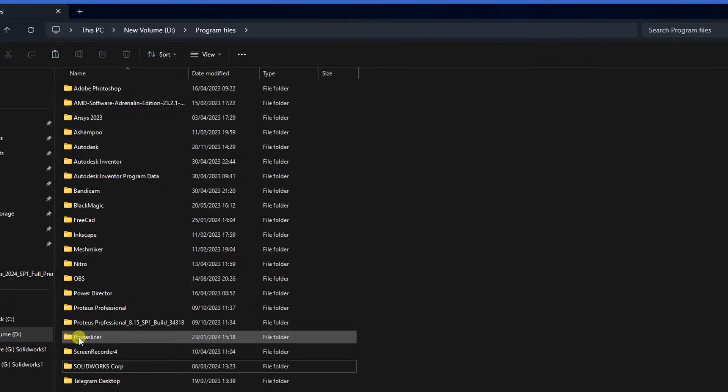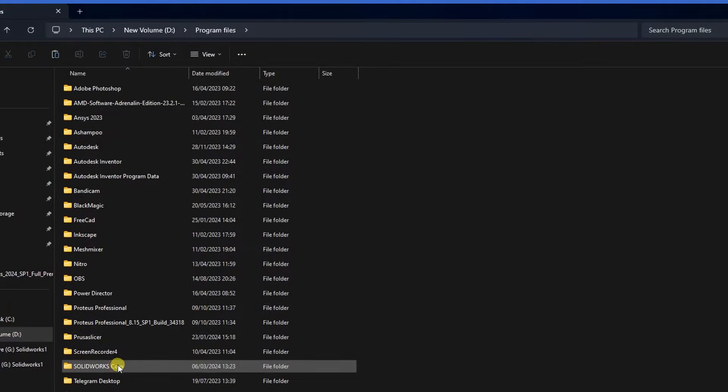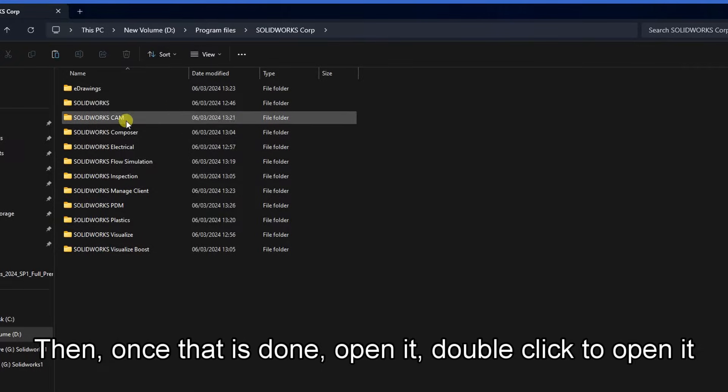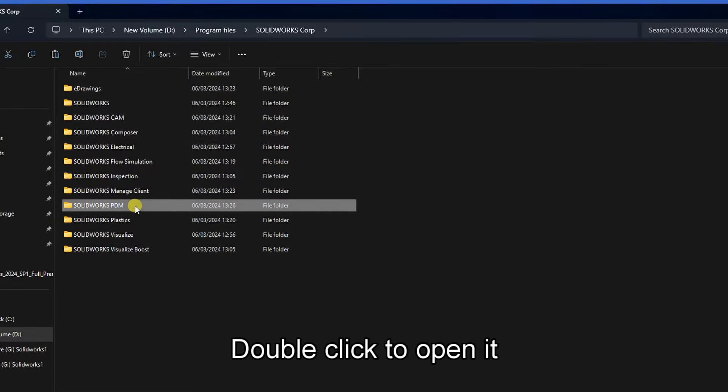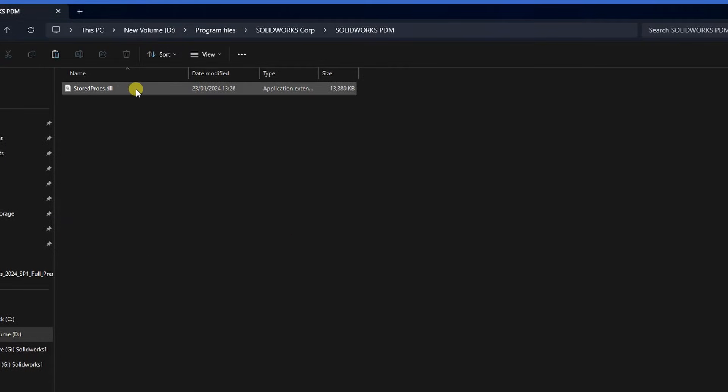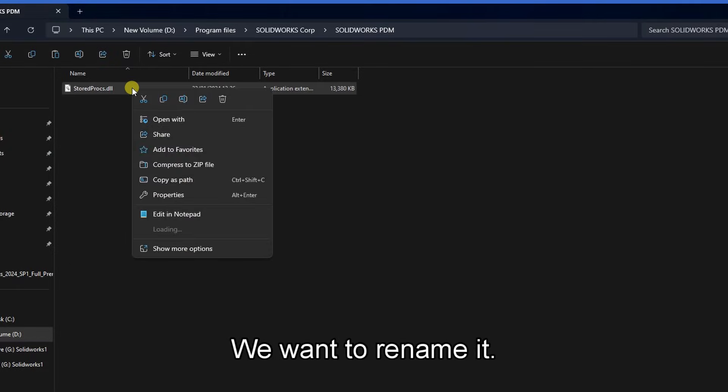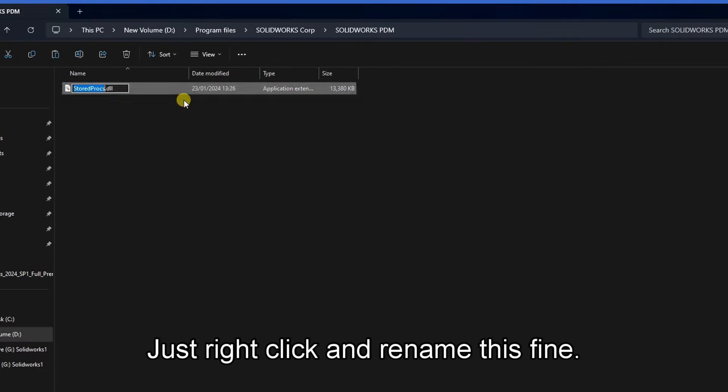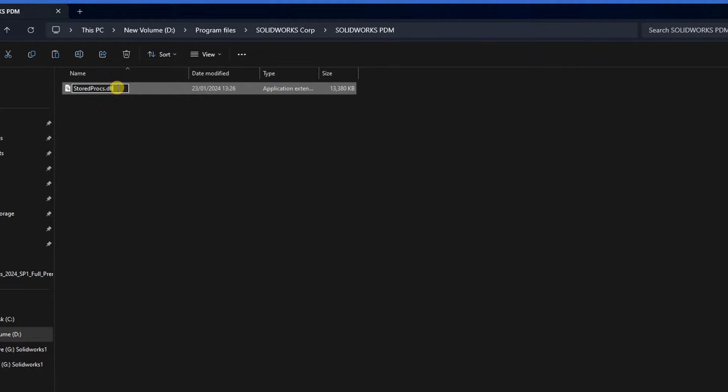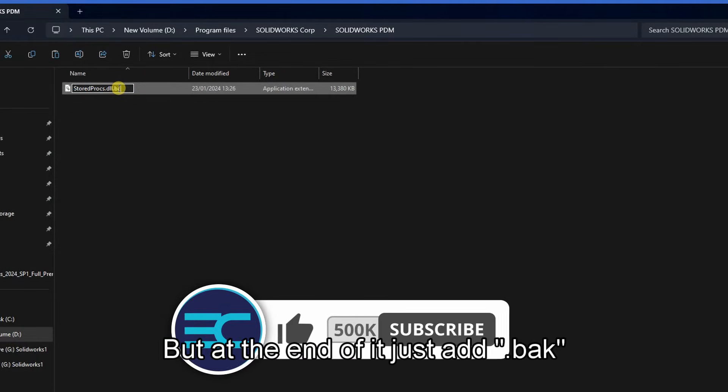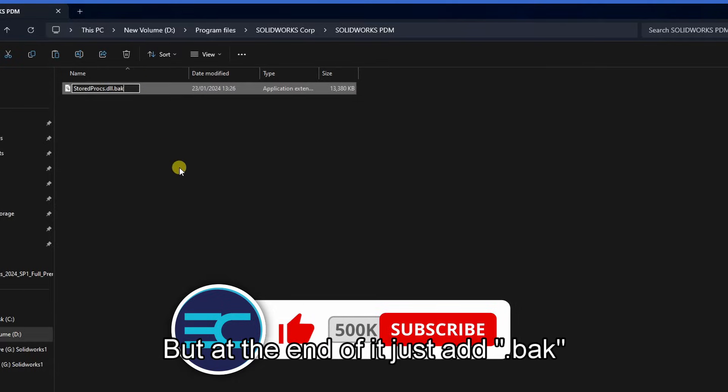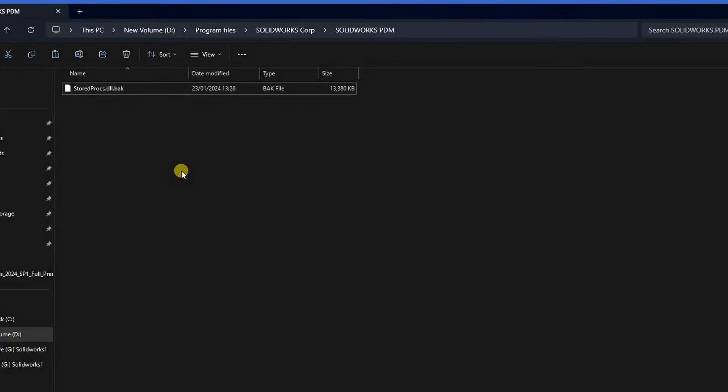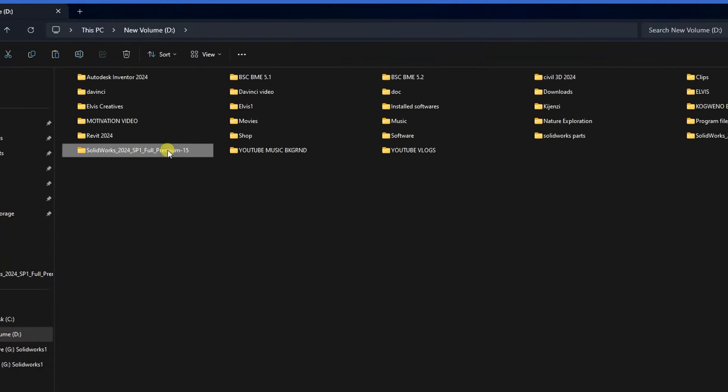Once that is done, open it by double-clicking. Then we are looking for SolidWorks PDM. We want to rename this file. Just right-click and rename the file. Leave the existing name but at the end add .bak, then click anywhere.